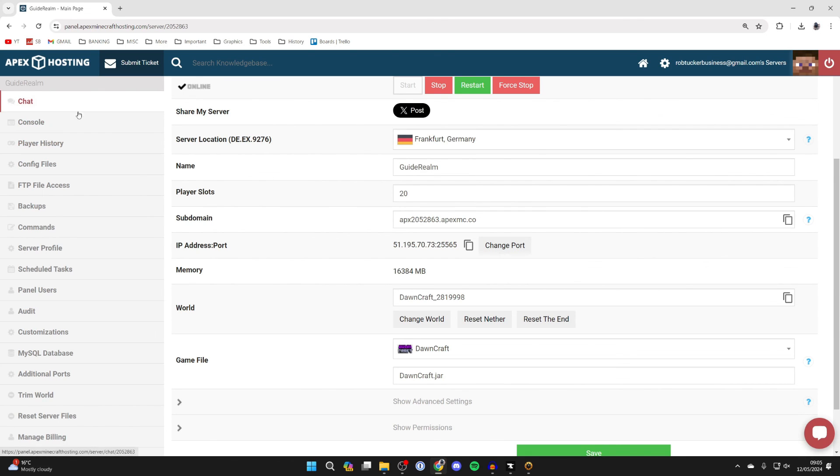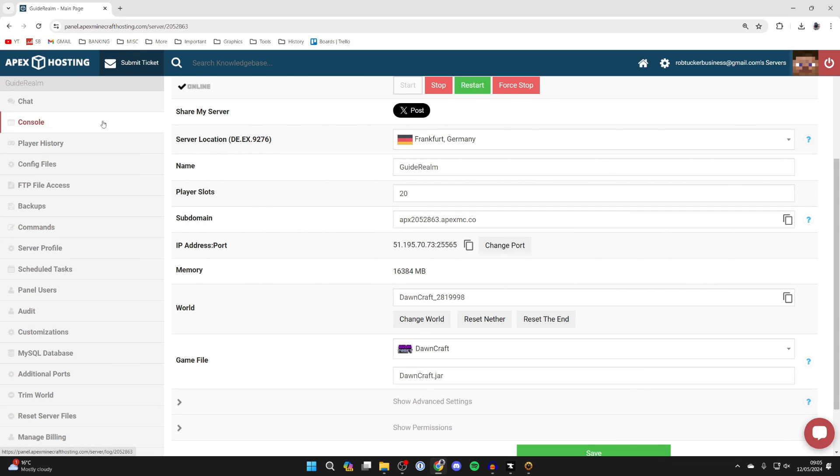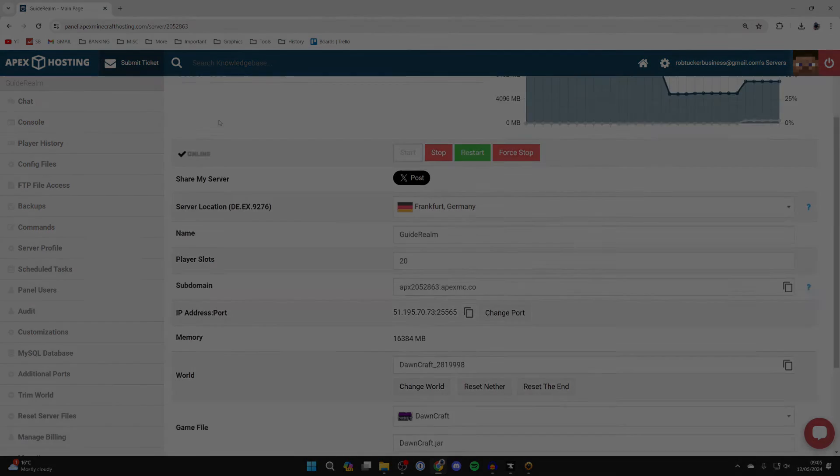Apex has got so many awesome features. If we come over to the left, you can check them all out on the left here. You can go into your console as you saw earlier, player history, backups, commands, loads of different things which are going to help with running your server.